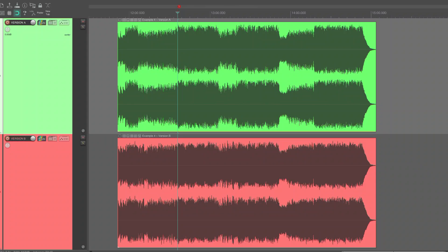Here we have two examples of the same mix that both measure minus 14 LUFS integrated. The LUFS scale is made to measure loudness, so they should sound equally loud. Let's confirm that.